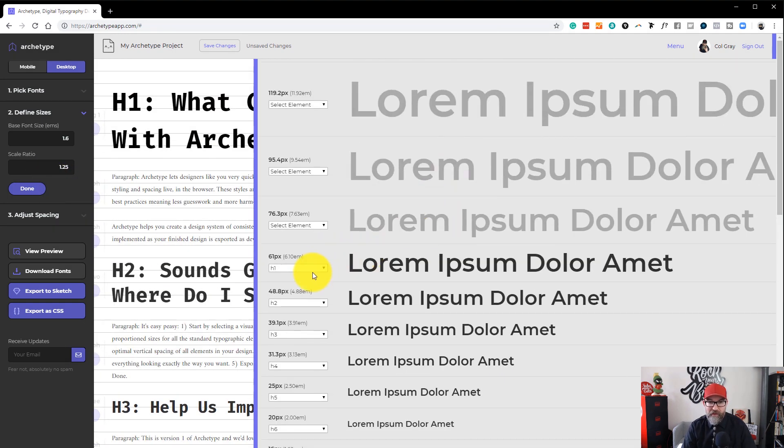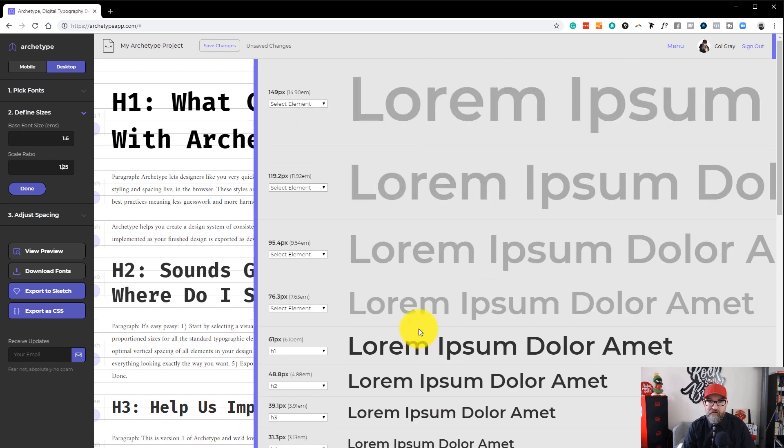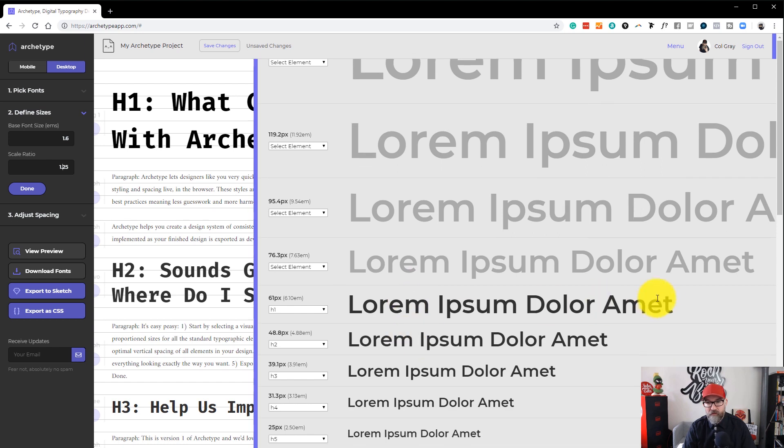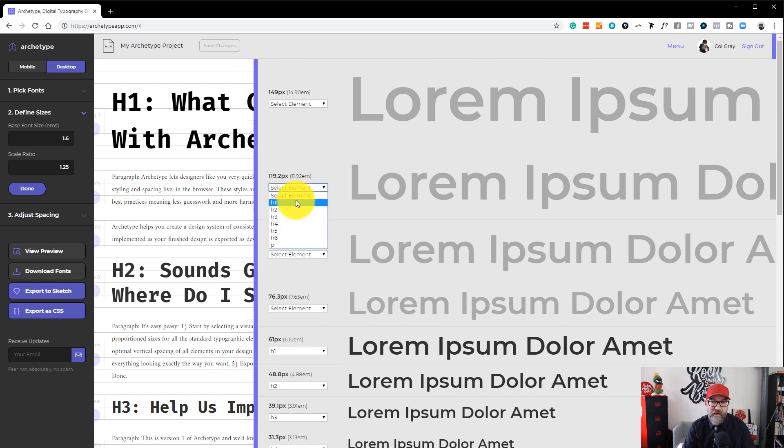Okay, so now we've got here, we've got h1 down to h6, and we've got size for our paragraph text. But let's say we want to have a larger h1 than just the one above h2. What you can do is you can go up to this really large one here, for example, and choose that as your h1.